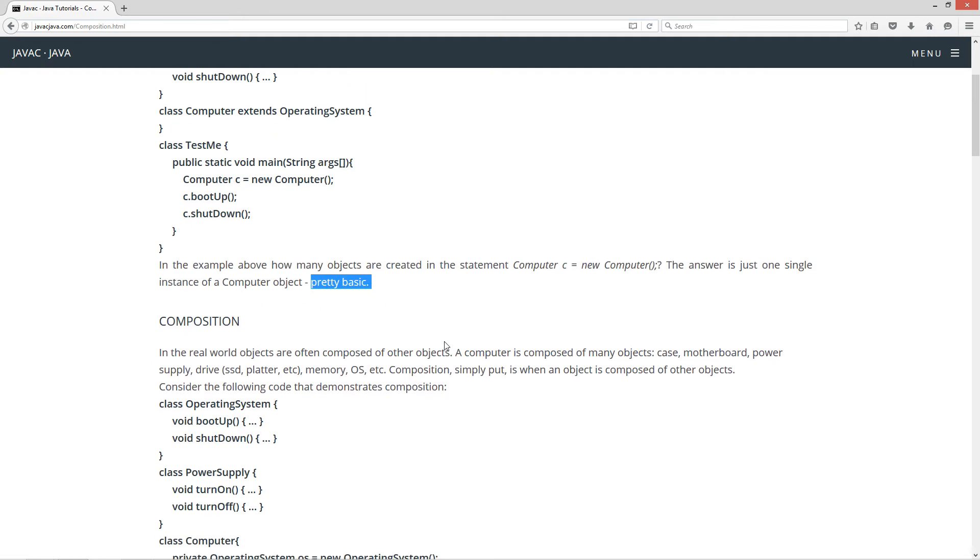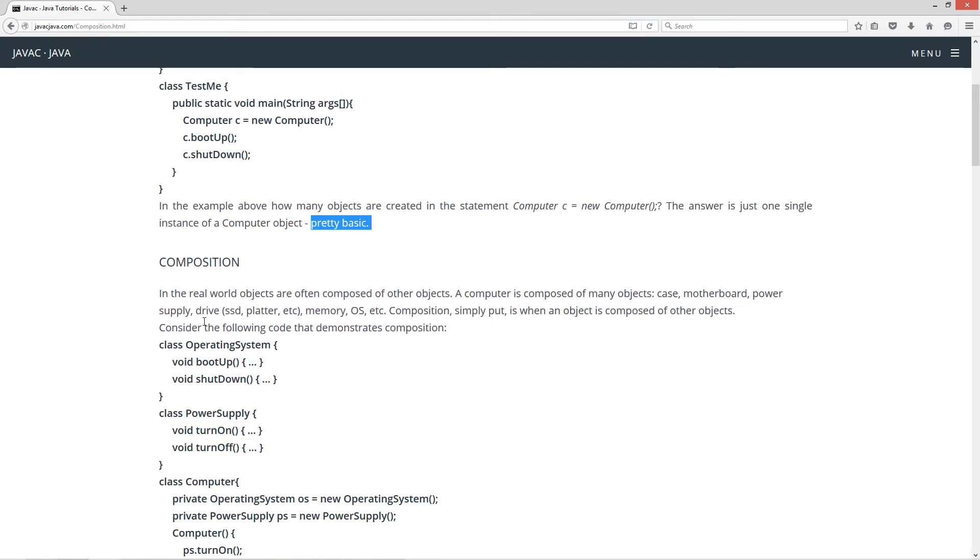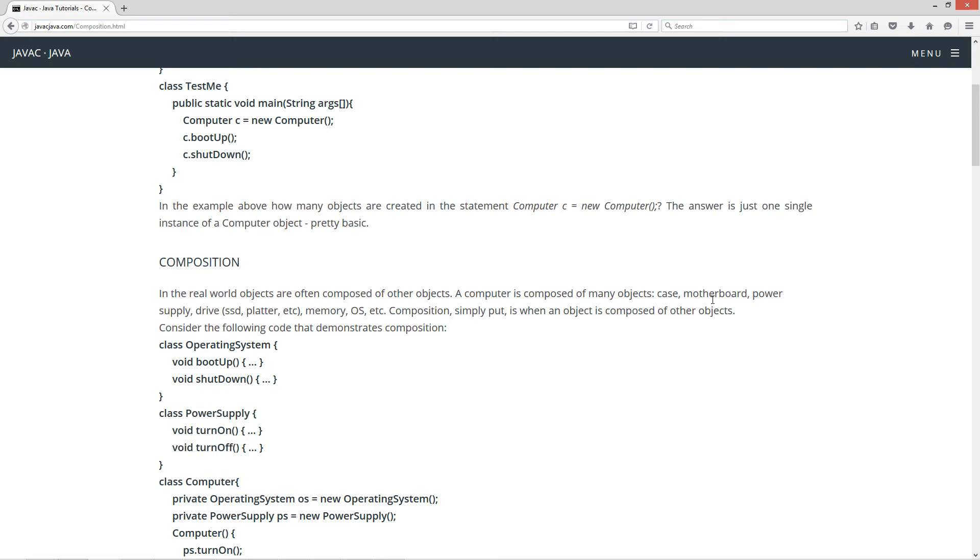All right, now let's talk about composition. In the real world, objects are often composed of other objects. A computer is composed of many objects. A case, a motherboard, power supply, drive, you know, like an SSD platter, et cetera, whatever. Memory, operating system, et cetera. Now composition, simply put, is when an object is composed of other objects.